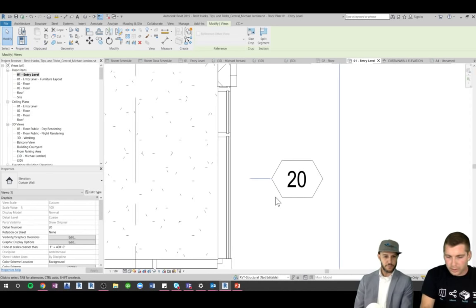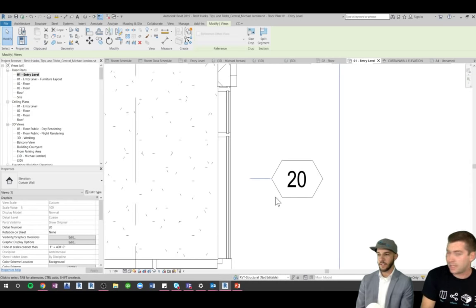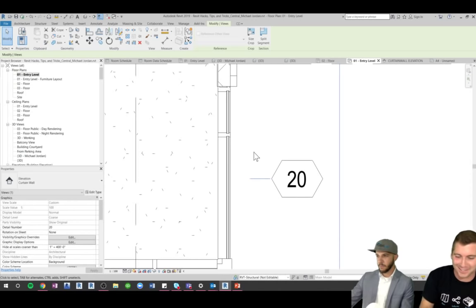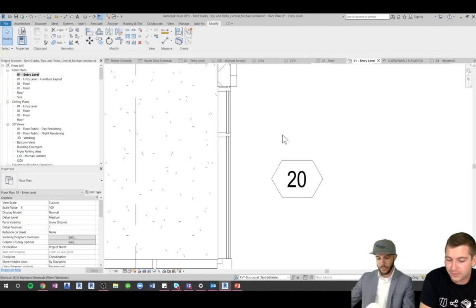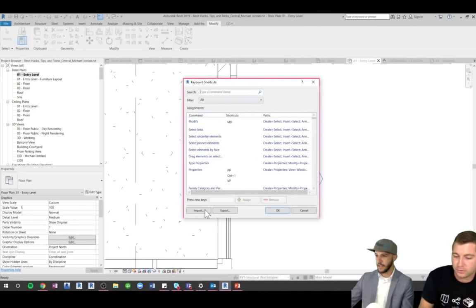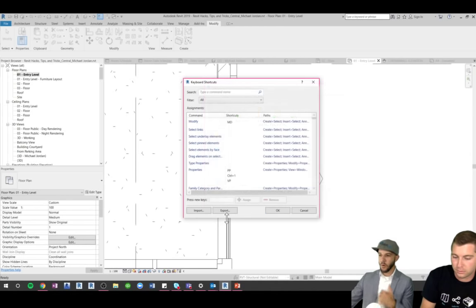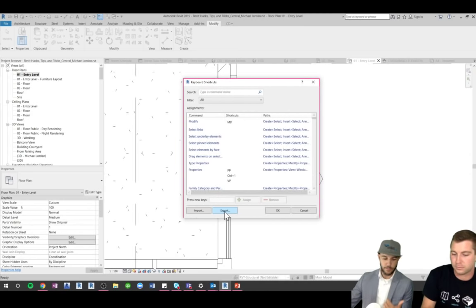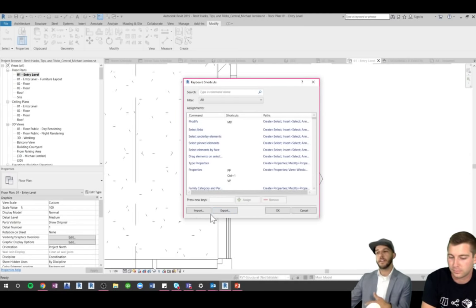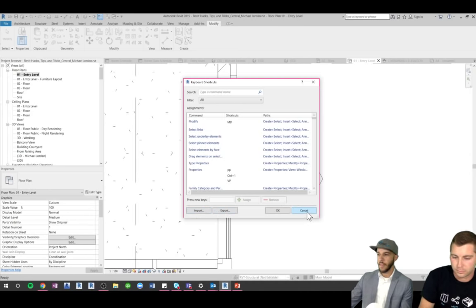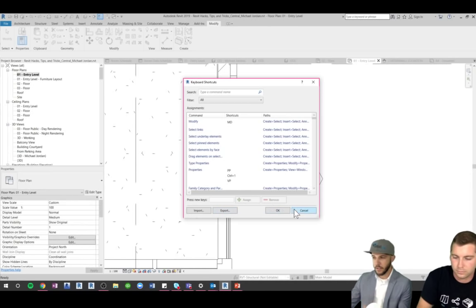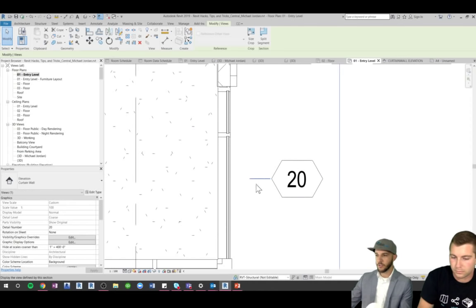This workflow eliminates the need for both a separate tag and a separate elevation marker. Furthermore, as you drop it onto a sheet, the reference updates — and if you go back to your floor plan, it's updating automatically. That's the curtain wall elevation hack. For keyboard shortcuts: you use KS to access them, then export from a previous version and import into your new version. To standardize at your firm, drop it on the server and import onto everyone's machine.